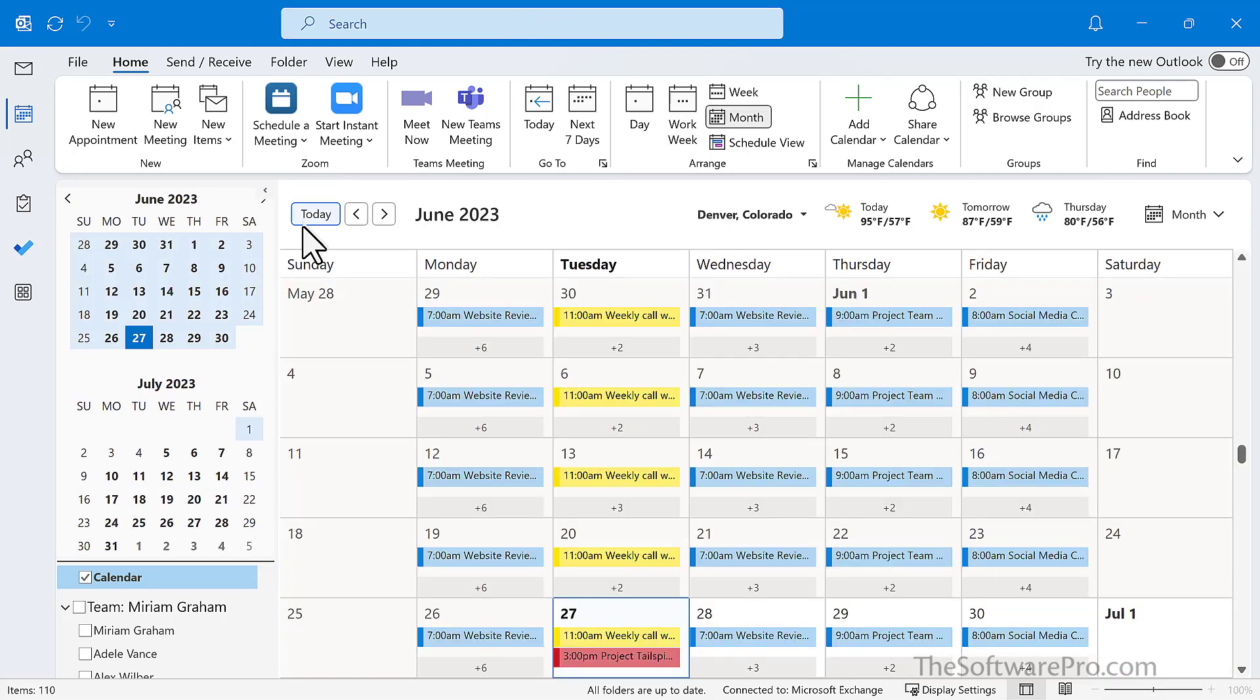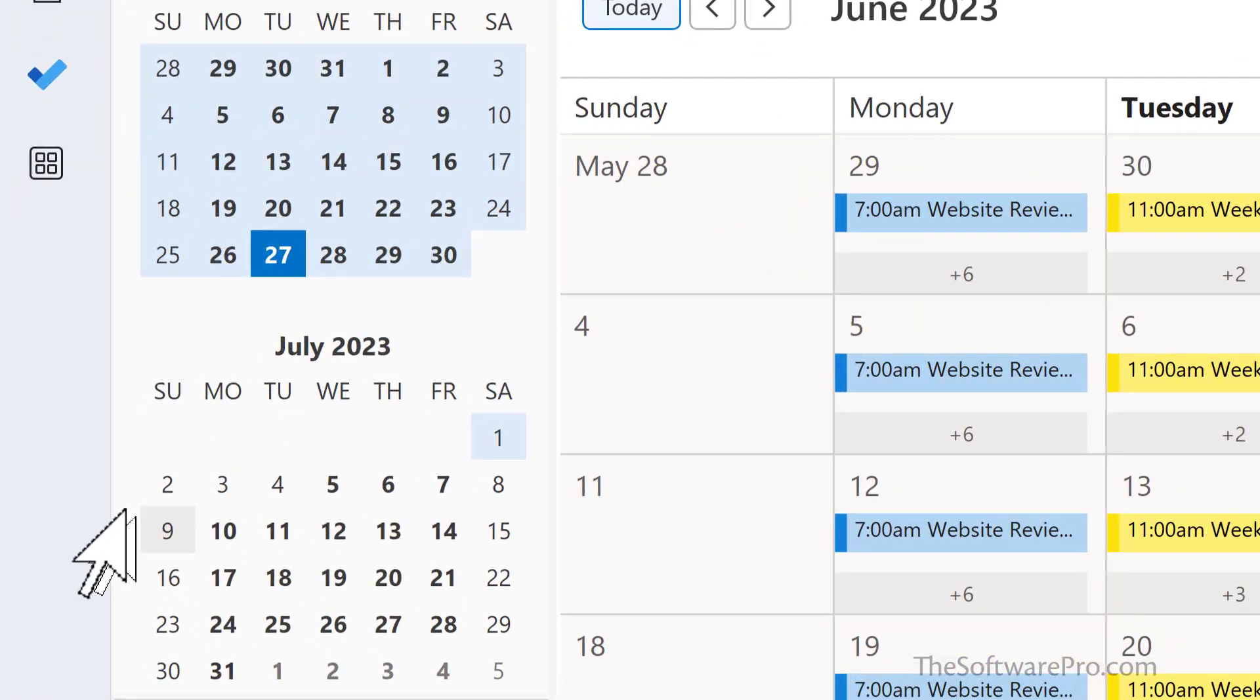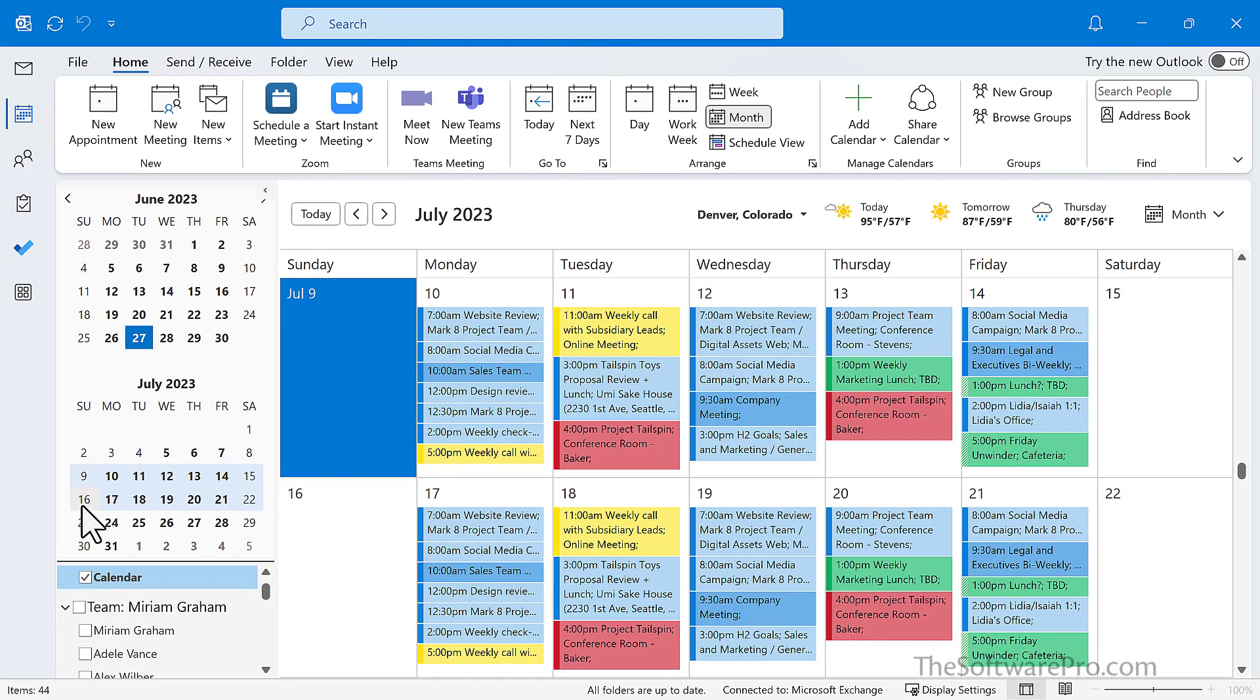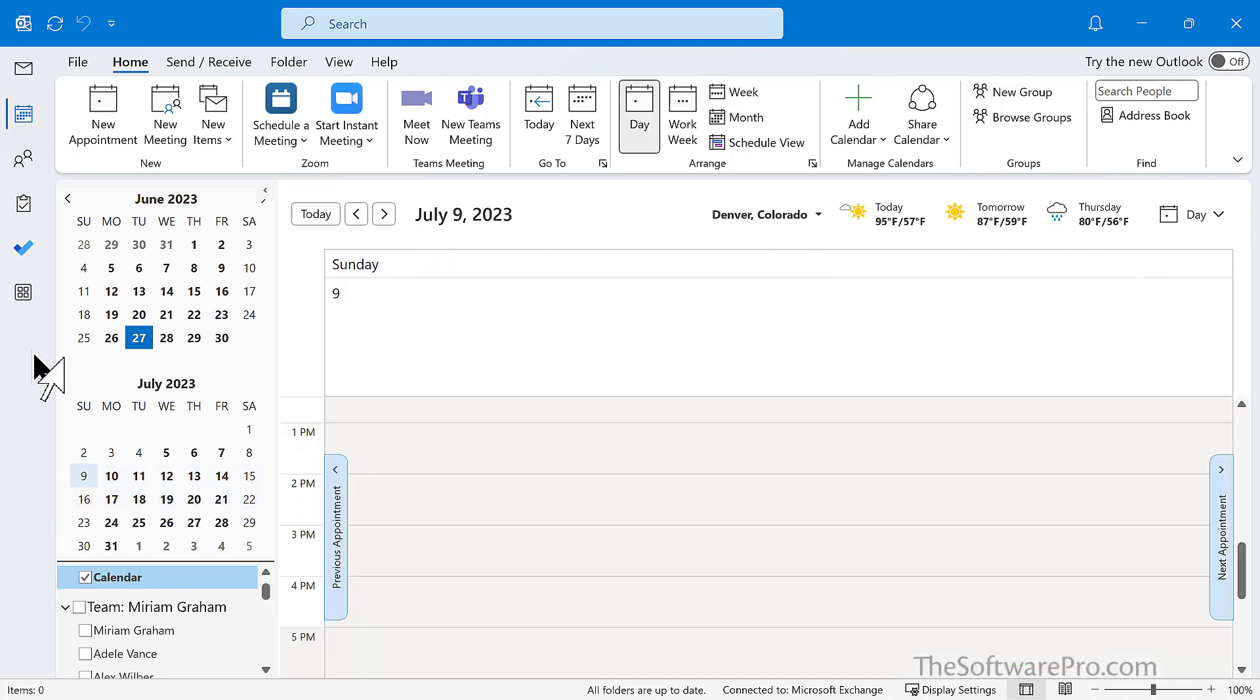Another trick is to use the date navigator to customize what you want to view. So for instance, I want to see these two weeks in July. I can highlight them from the date navigator, release my mouse, and now I actually am seeing just those two weeks. So that gives me a custom view versus the work week or the month. All we need to do is highlight exactly which dates we'd like to see.